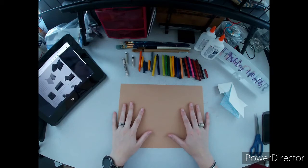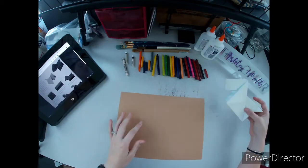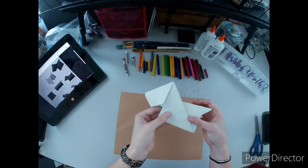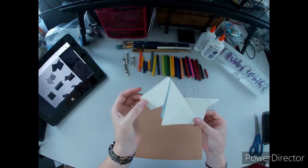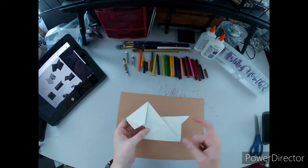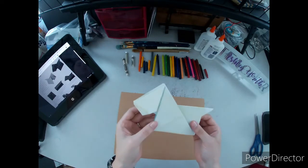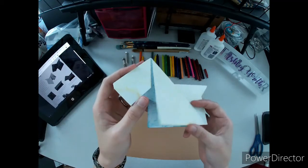For this origami piece we're going to be making a Scotty dog. For the one that I've made previously, I used printer paper which is good because you can choose the colors you want. I did yellow and then blue.